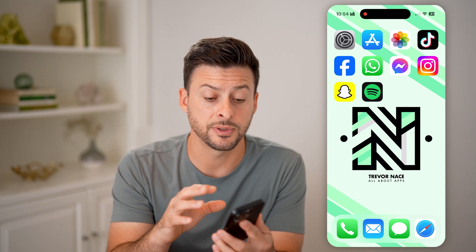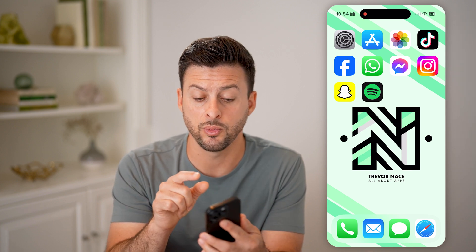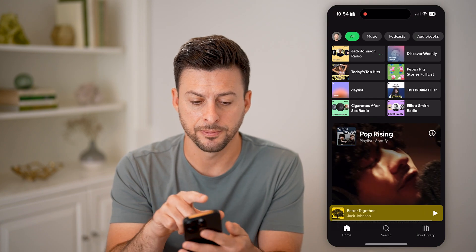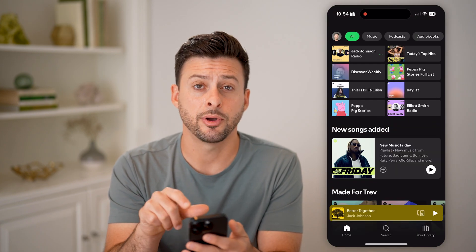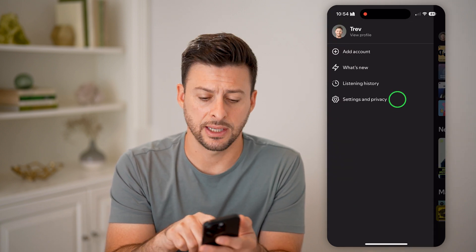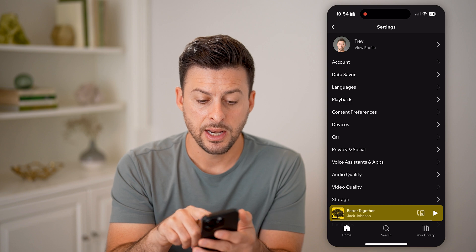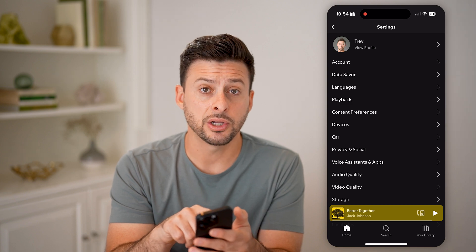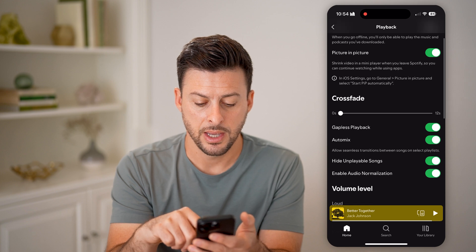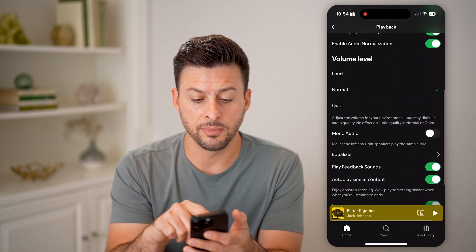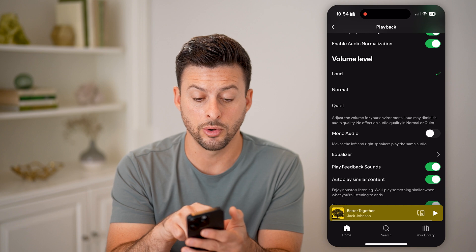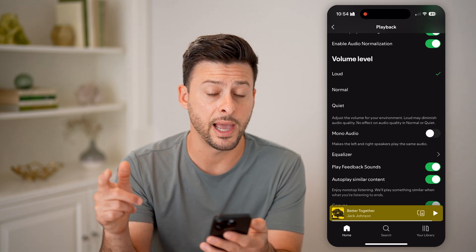However, there are also some things you can do within Spotify and the settings. So let's open up Spotify, tap on your profile at the very top left, and then settings and privacy. On here, you can control how loud things are by tapping on playback, then scrolling down to volume level — you can switch this from normal up to loud.